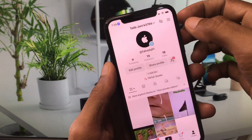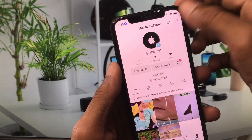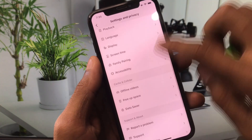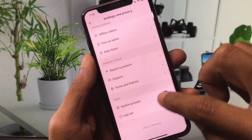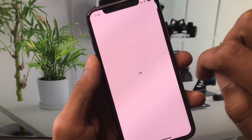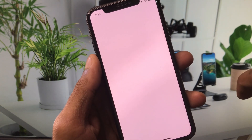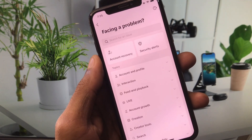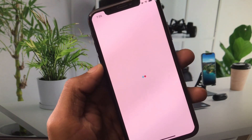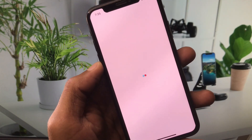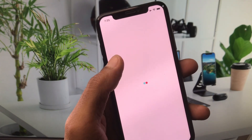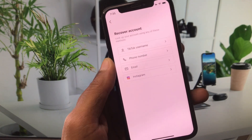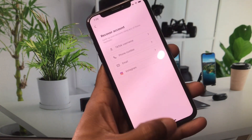If the problem is still not fixed, click the three lines, go to Settings and Privacy, and click on 'Report a Problem'. Wait a few seconds and you will see an Account Recovery option. From there you can recover your account using Gmail or phone number, and your problem will be fixed.